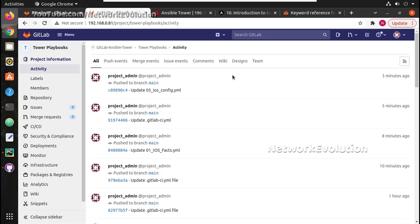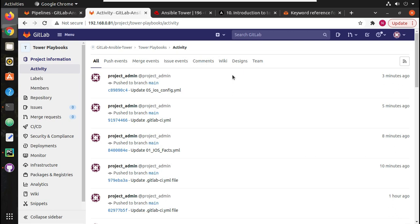I hope now you got a clear understanding on why we need CI/CD configuration pipeline for network automation. In the next video we will see how to use Netbox for managing your inventory. Thanks for watching, see you in the next video.